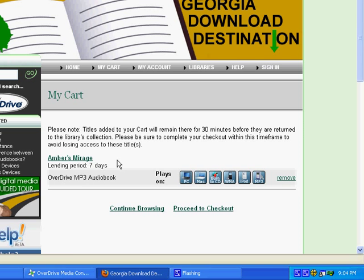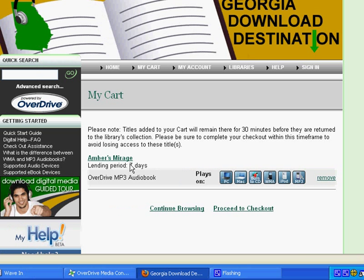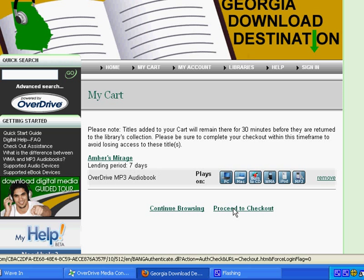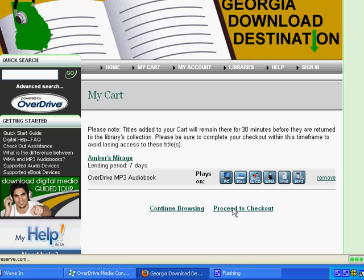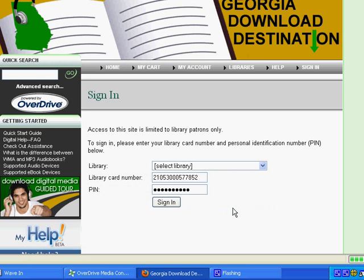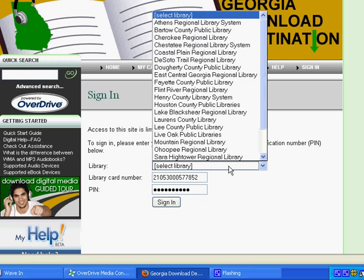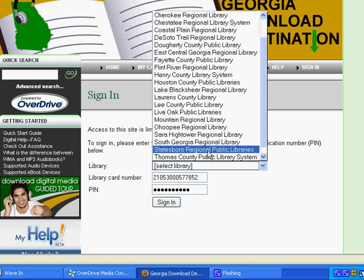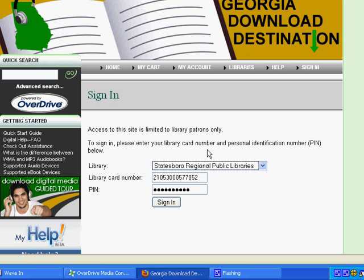You'll see here that the lending period is for seven days, but we can change that. What you'll do is click Proceed to Checkout. You'll have to select your library, so if your card is from Statesboro Regional Public Libraries, you'll want to select Statesboro Regional Public Libraries from the dropdown list. Type in your library card number and your password that you've created, and click Sign In.